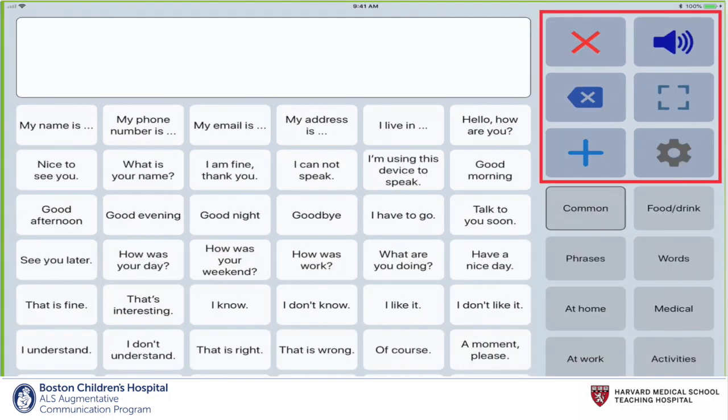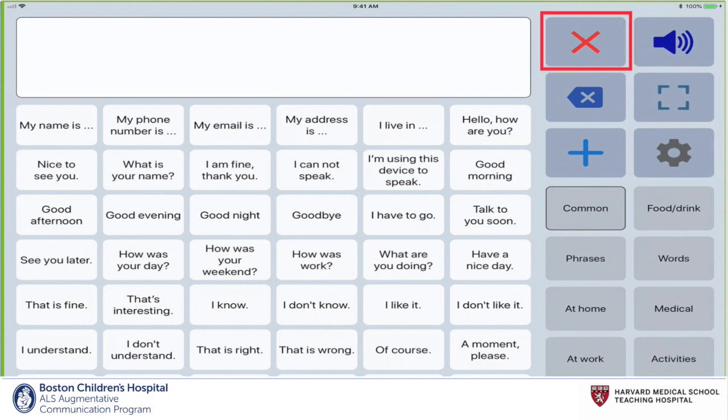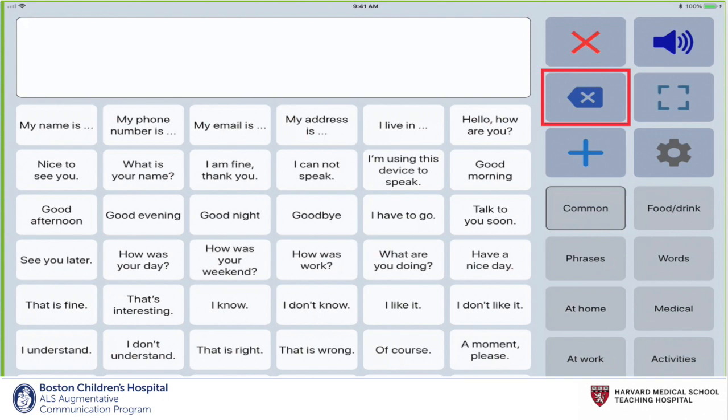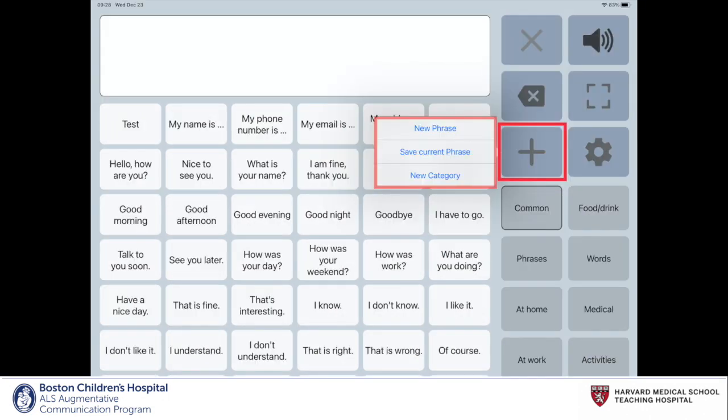The action icons can be located in the top right corner. The red X clears any content in the message window. The blue X deletes one word at a time in the message window. The plus icon allows you to save a new phrase, save the current phrase in the message window, or save a new category.